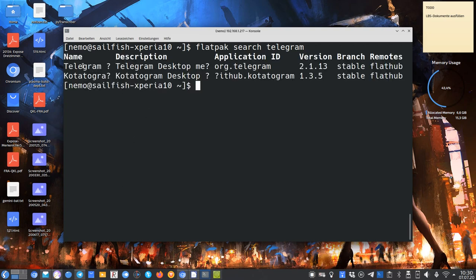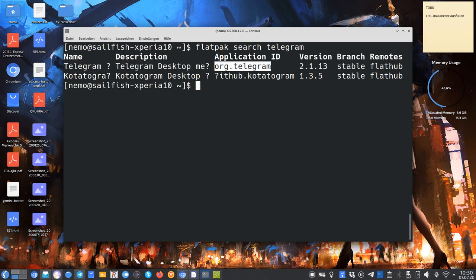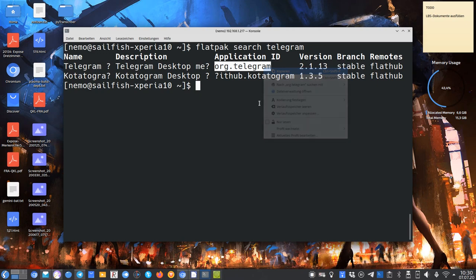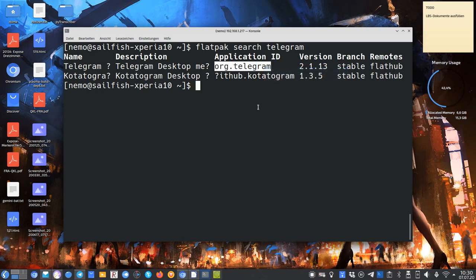There's the Telegram desktop client for Linux, which has the application ID org.telegram. I copy this. There's another one as well, but we want to use this one.